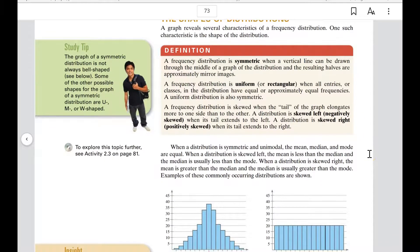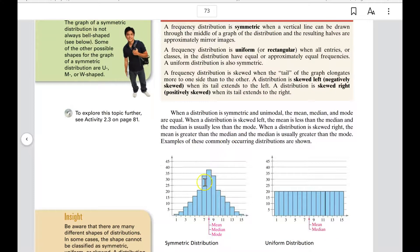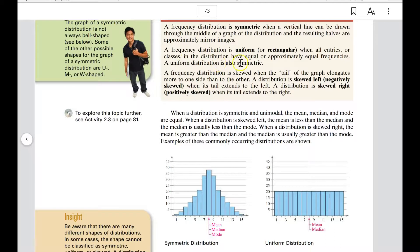The shapes of distributions: a frequency distribution is symmetric when a vertical line drawn through the middle produces approximately mirror-image halves. A frequency distribution is uniform, also called rectangular, when all classes have equal or approximately equal frequencies. A uniform distribution is also symmetric — if you cut it down the middle, it's symmetric too.